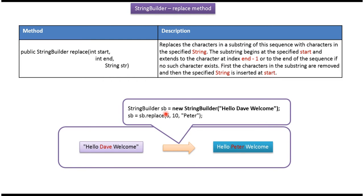Here I have declared StringBuilder. Content of the StringBuilder is hello Dave welcome.